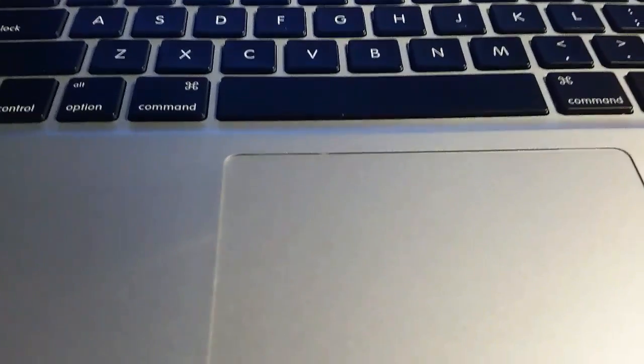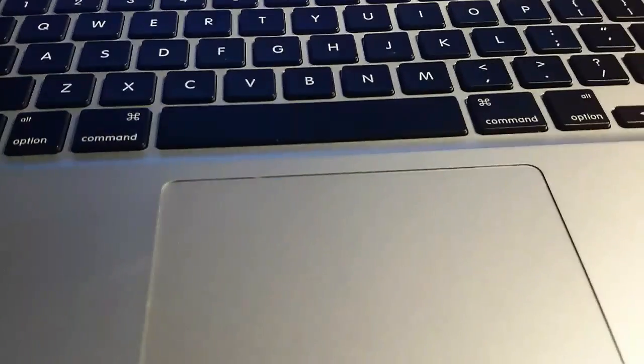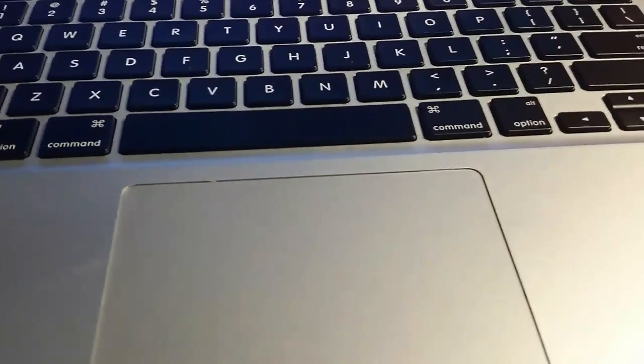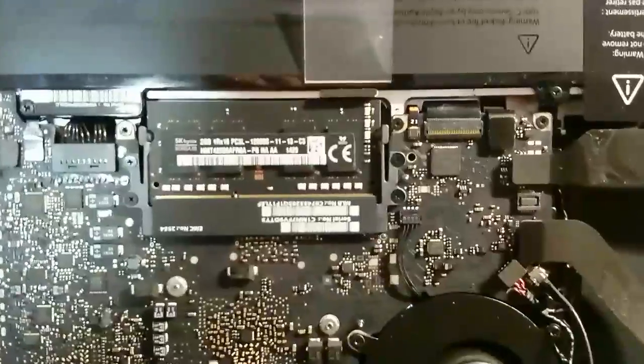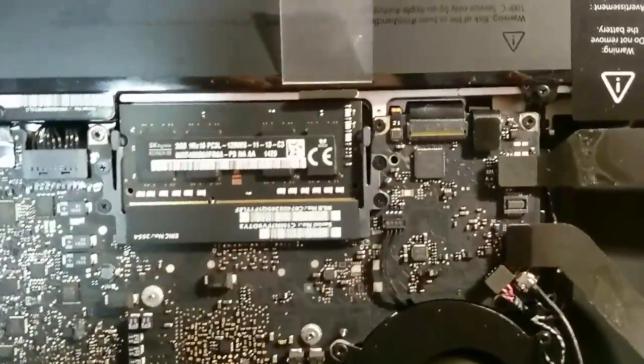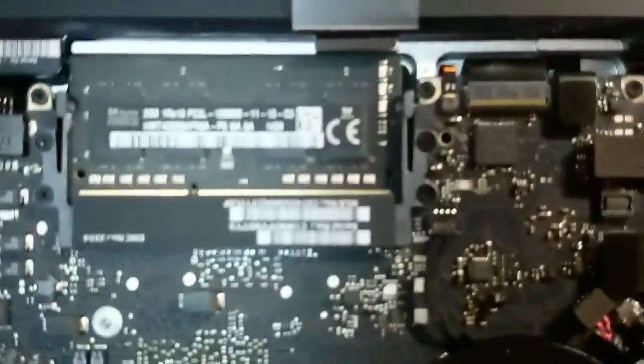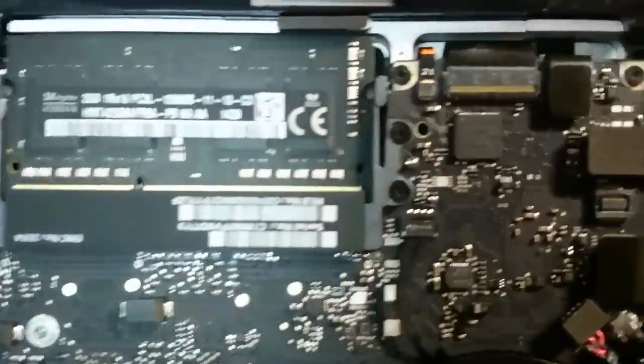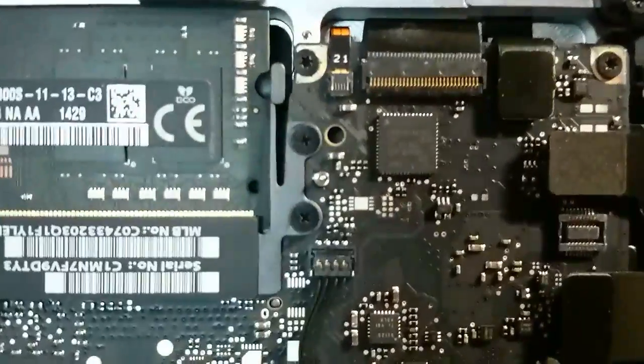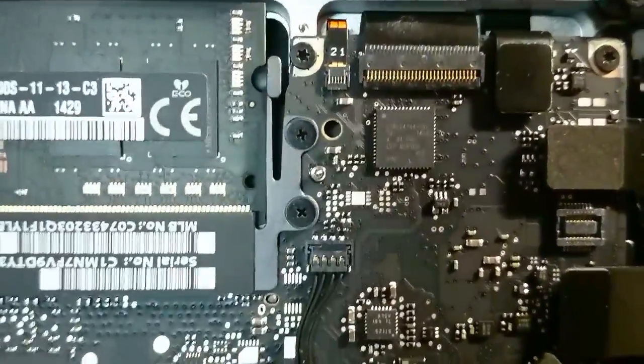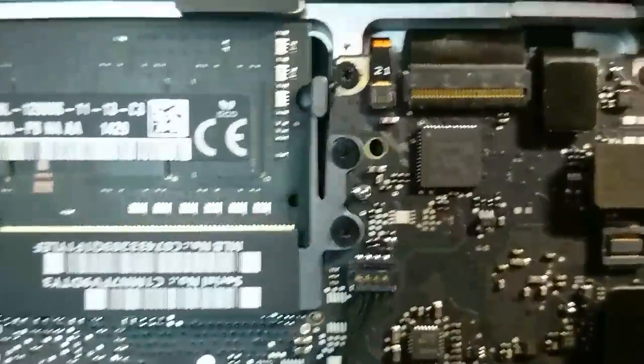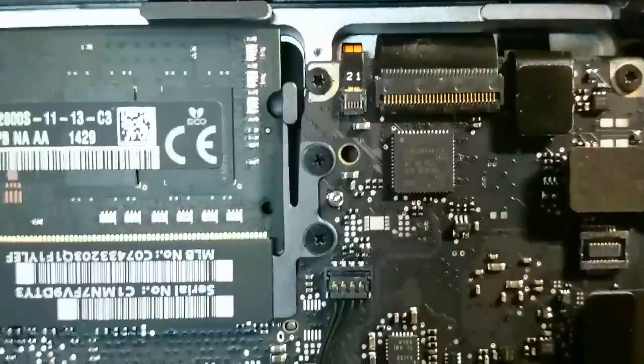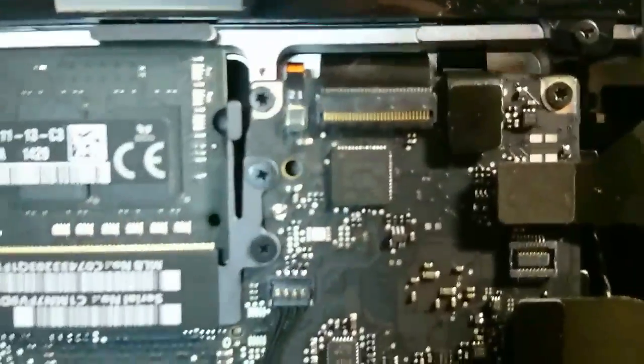I'm going to show you how to turn it on without pressing the power button. There are two ways. First, you can see next to the RAM slots, there's this cable connecting to the keyboard.